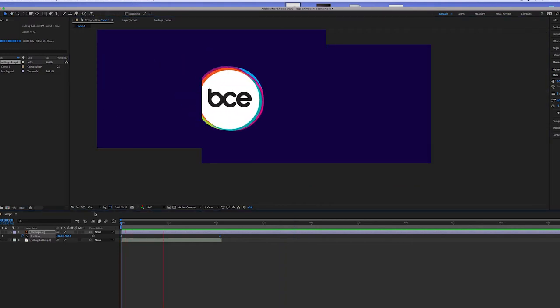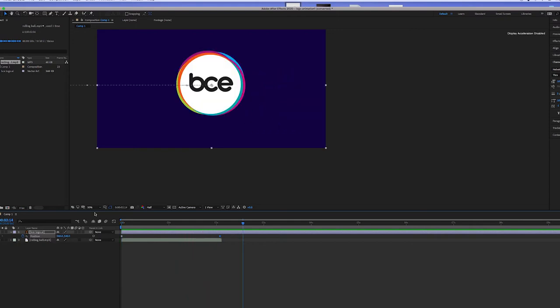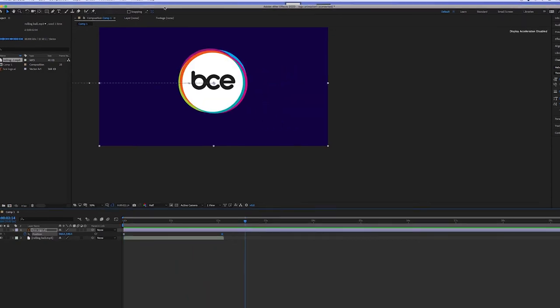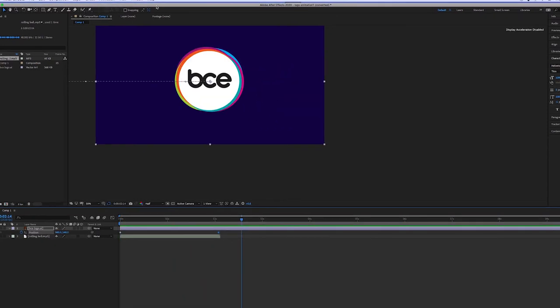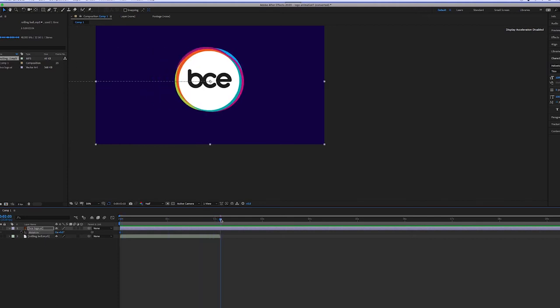Next thing we're going to do is we're going to hit R on our keyboards. And that will allow the rotation animation to pop up. And we'll do the same sort of thing. We'll just hit the clock and that's our first keyframe. Move the needle over. And we're going to hit one in here. And that means one rotation.